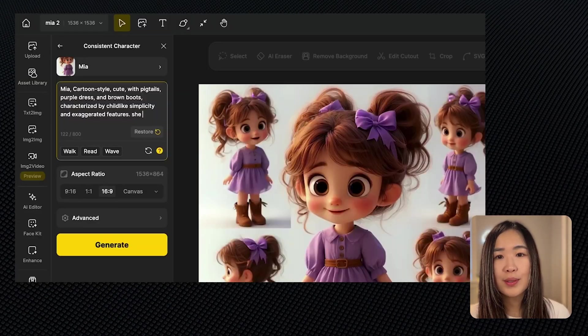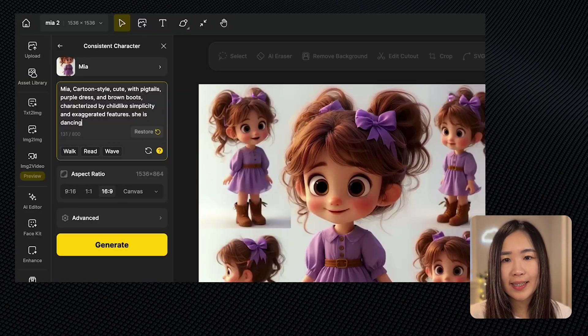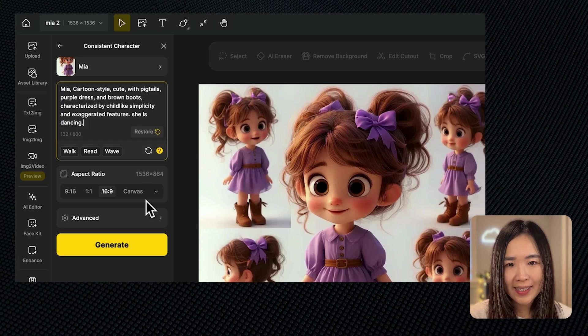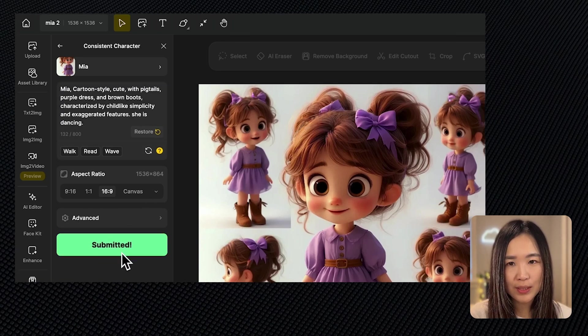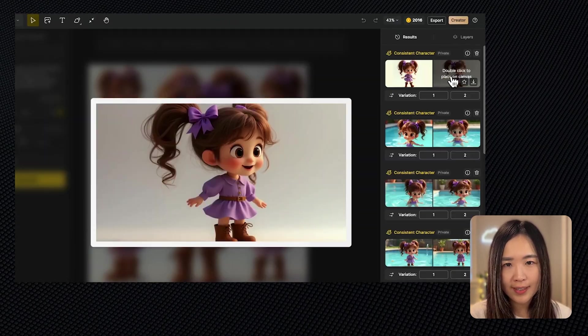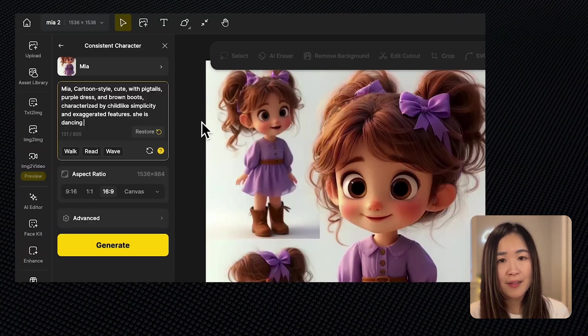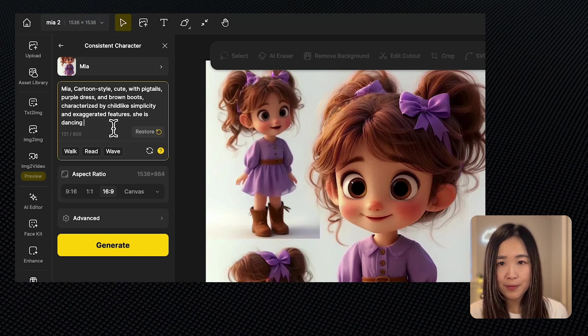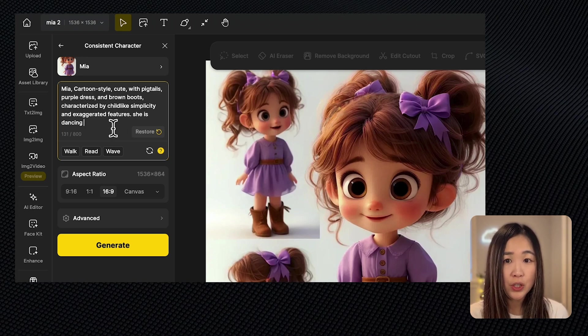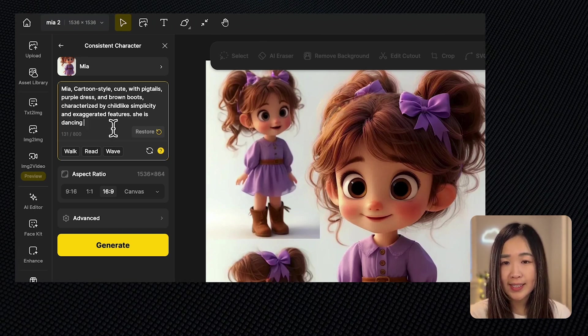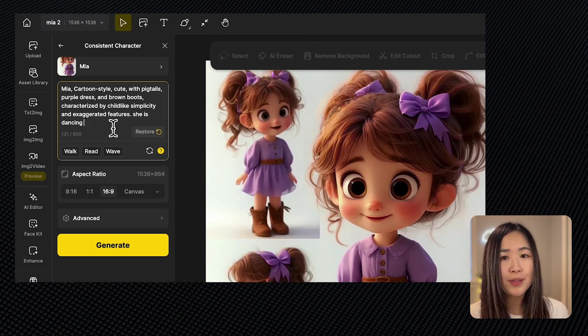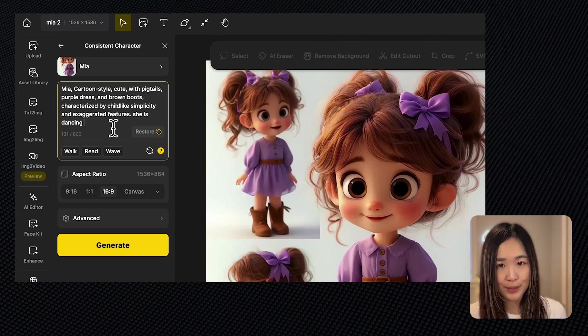To bring your scene to life, adding specific details about the character's location, body posture, and facial expressions can make a big difference. The more details you include, the closer the image will match your vision. For example, simply stating she is dancing would result in generic images like these.